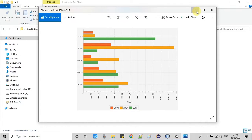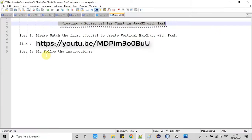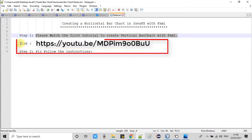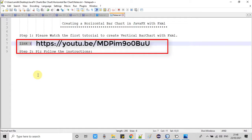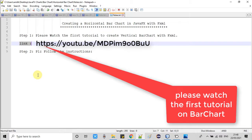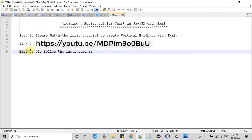We will see how to create this horizontal bar chart. First, you have to watch my first tutorial to create a vertical bar chart — the link is given in the description box. Please visit that link, watch that video, come back here, and continue with step two. I will give you all the instructions on how to proceed.